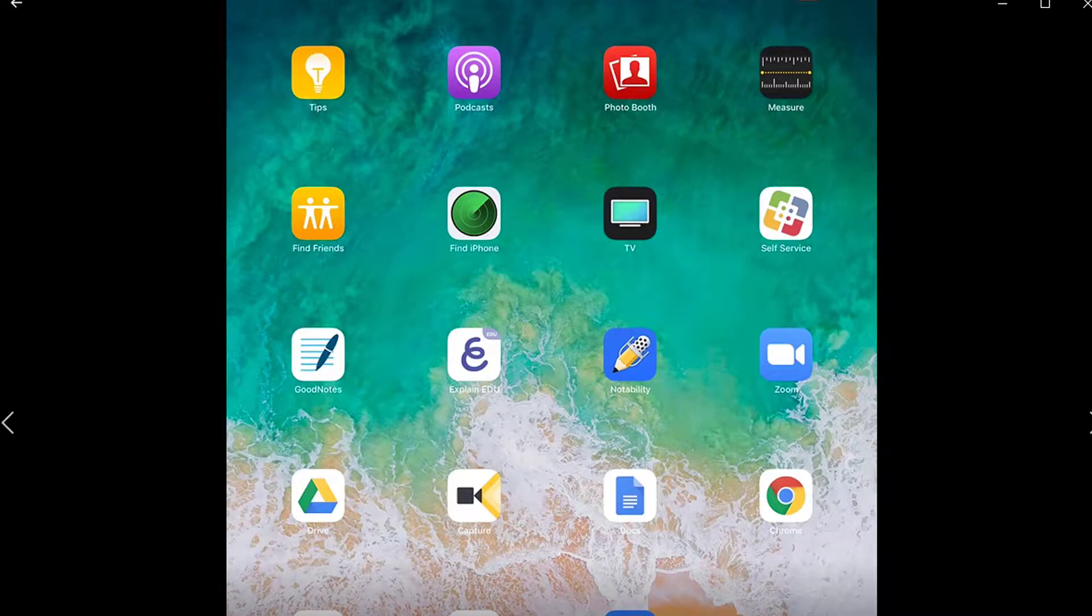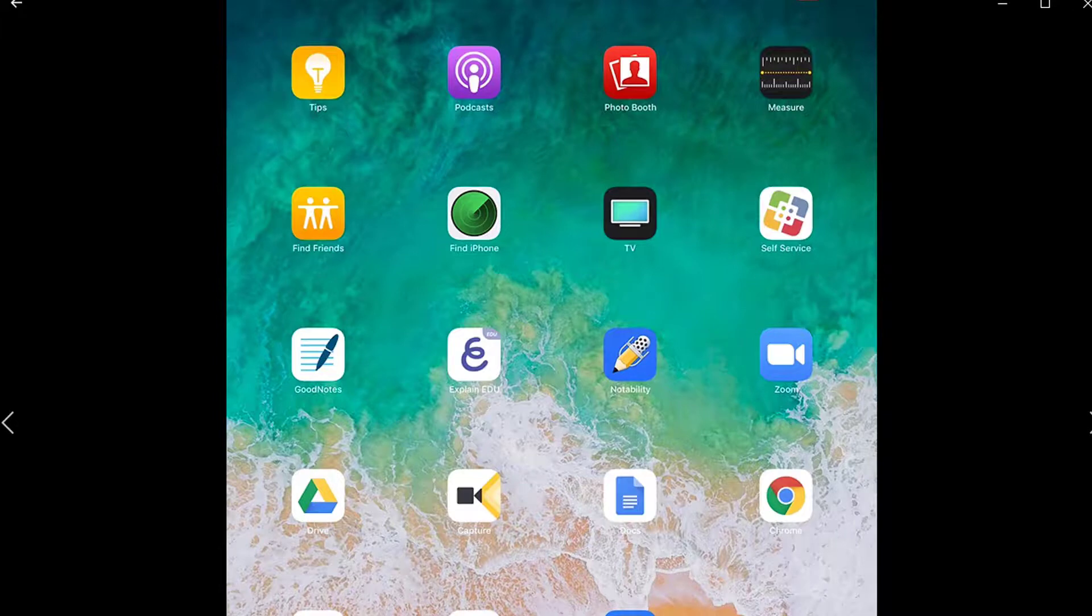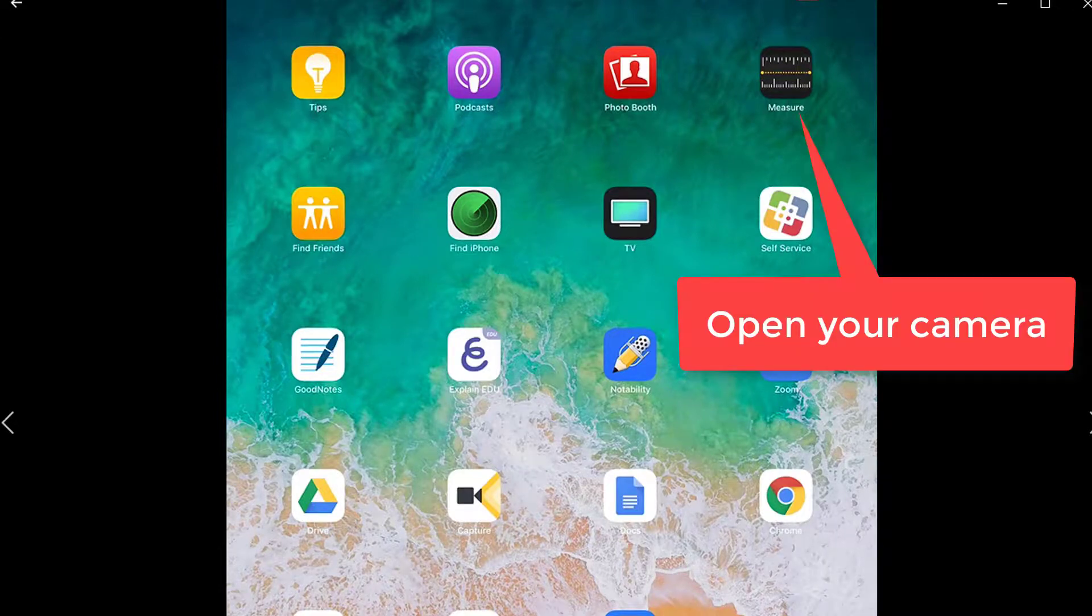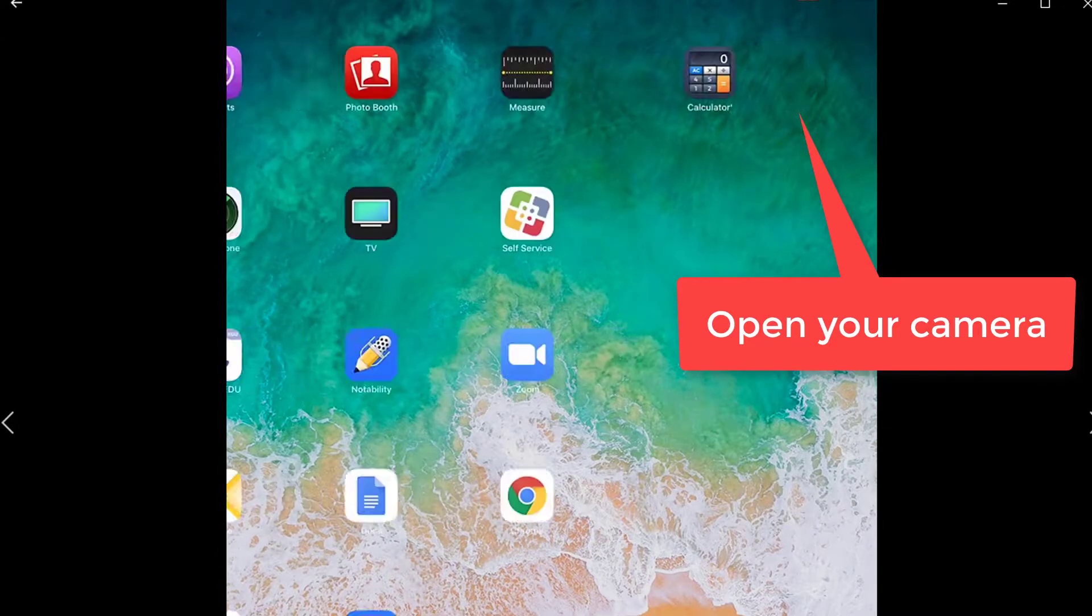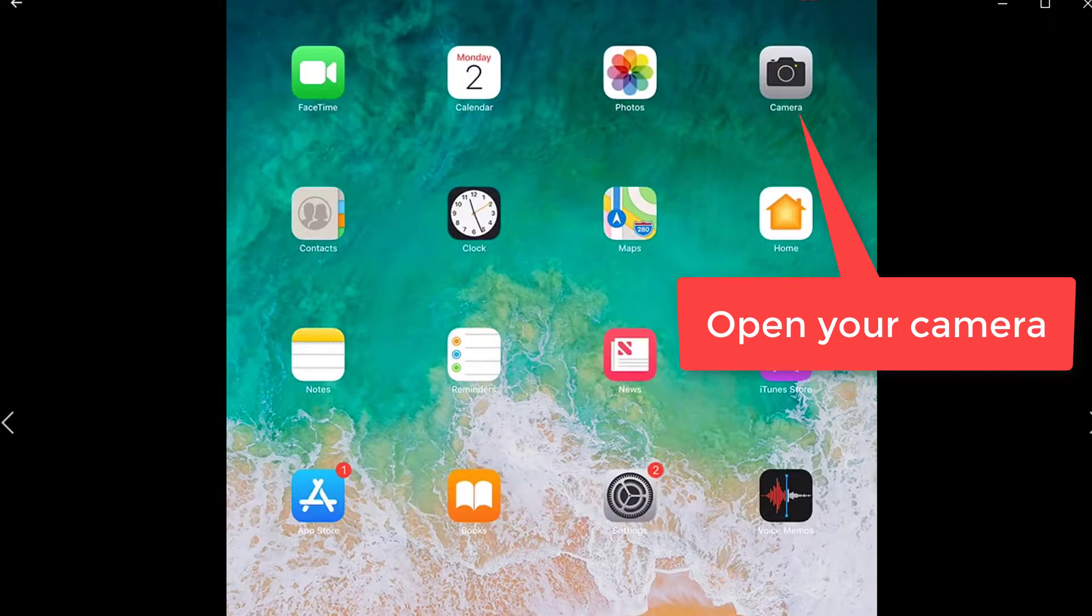Hey students, this video shows how to use an iPad or iPhone to upload a video to Canvas through Studio. I'm going to swipe over here and find my camera.